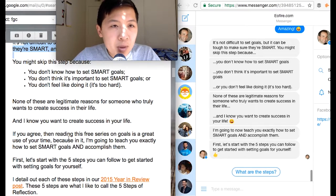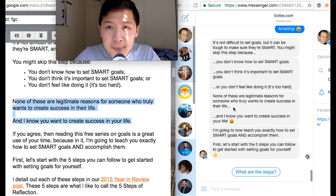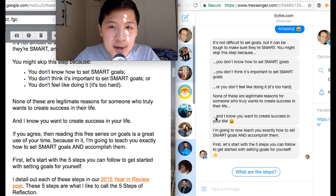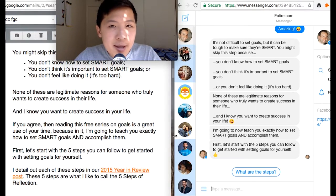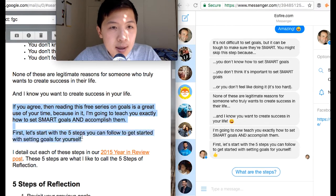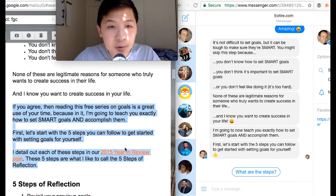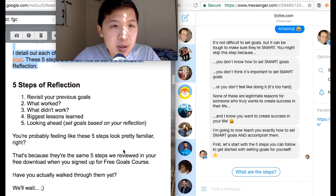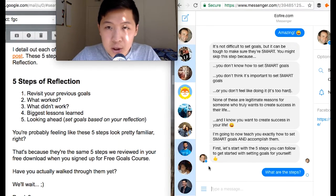'None of these are legitimate reasons' — I like that. 'I know you want to create success in your life.' I add a little emoji to spice it up. Now I say, 'Here's how to accomplish these goals' and 'Here are the five steps to do so.' I also encourage the user to engage: 'What are the steps?' And so on.